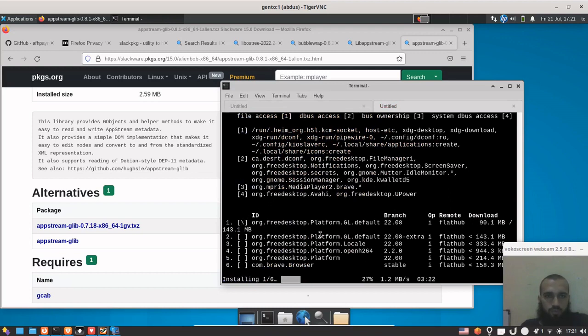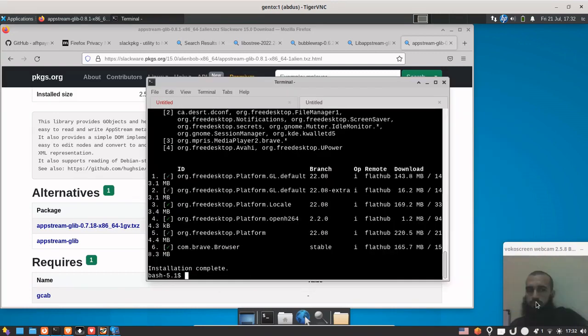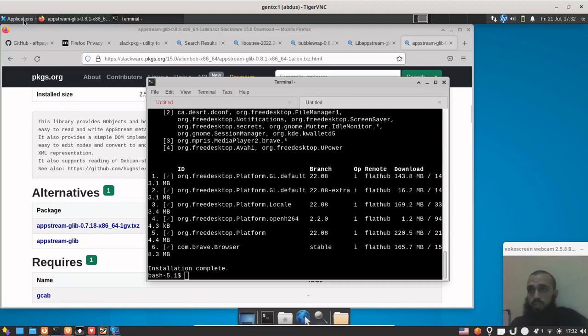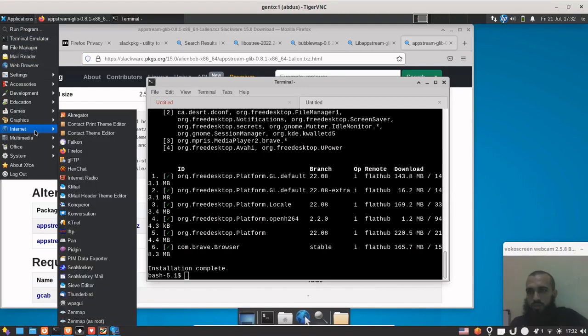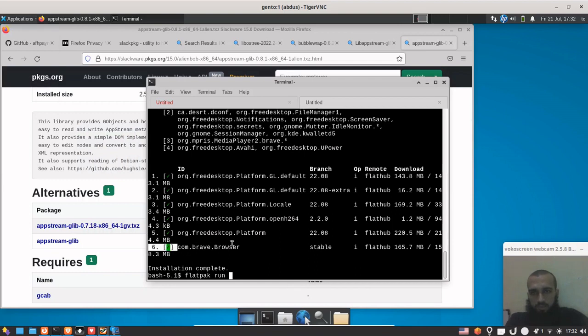I will pause the video and then I will prove to you that the package is installed successfully, the Flatpak package. All right, the installation of Brave as a Flatpak done already. It's supposed to be somewhere here. Stand by. Flatpak run and we take this to run it.